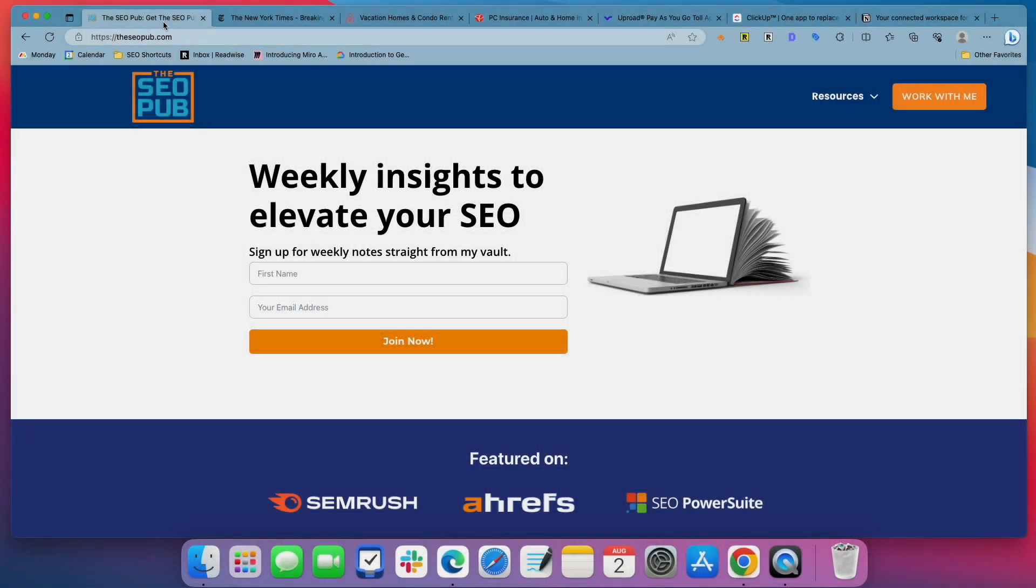Hey everyone, it's Mike from the SEO Pub. In the last video I was talking about some indexing strategies using footer links and how you can use the footer, leverage your footer to get some pages that are important to you indexed, crawled and indexed by search engines.